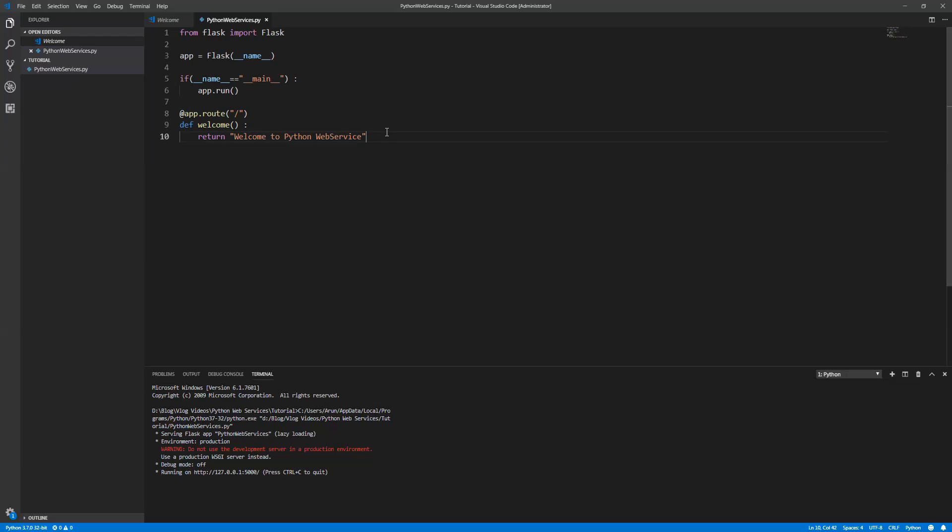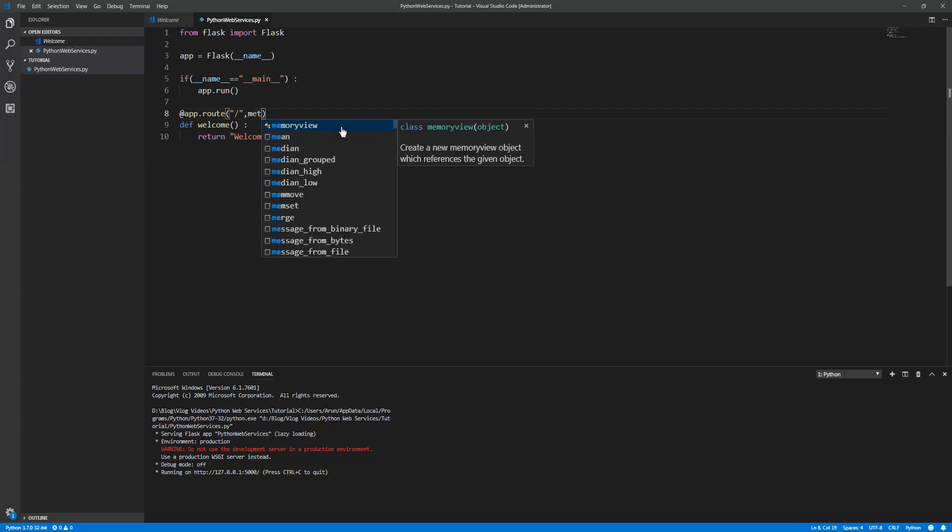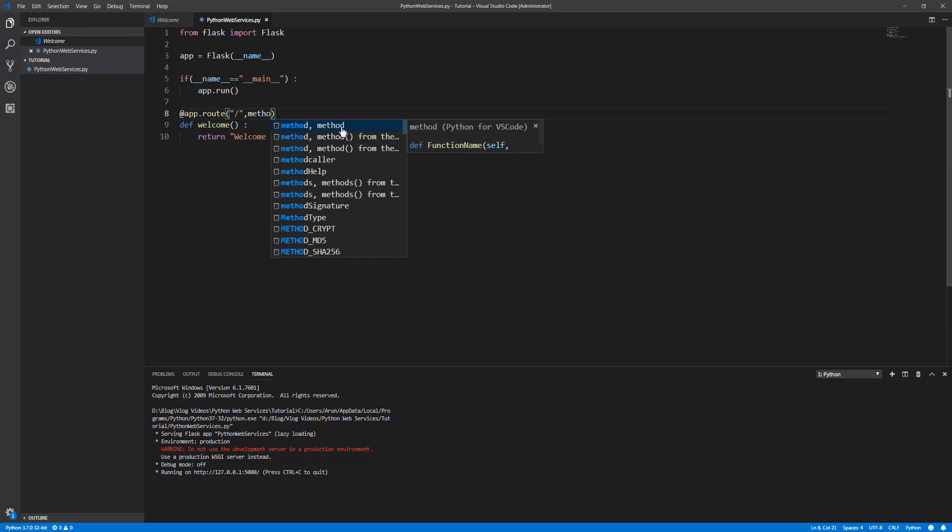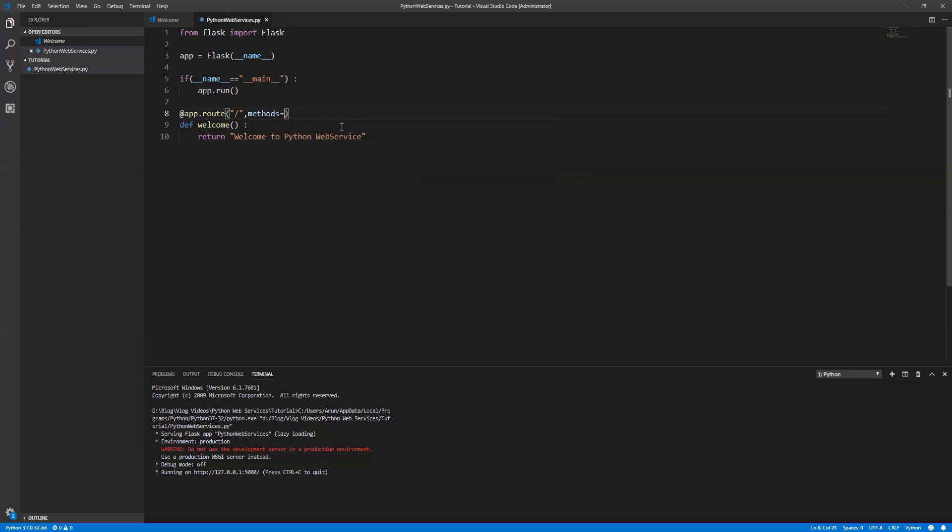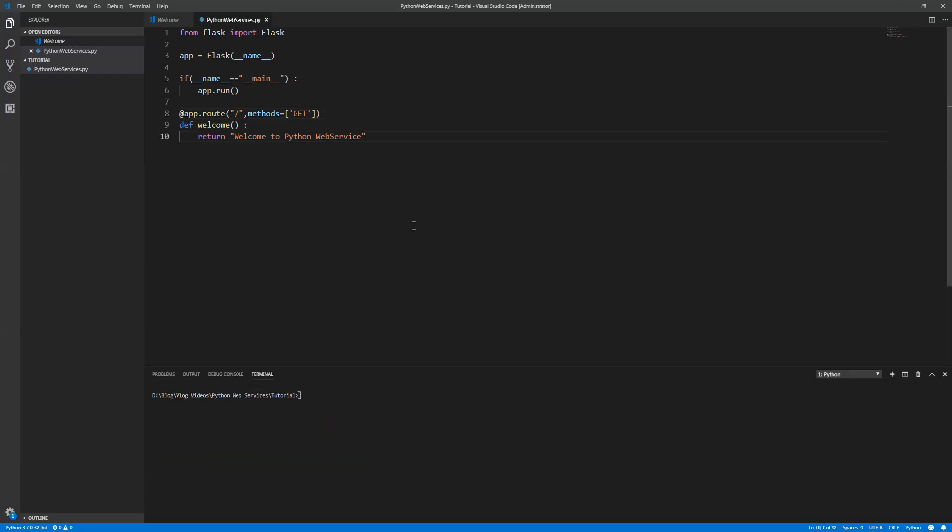This is just a GET method. If you want to specify this is a GET method, you need to provide the method as well. This is a GET method. Just stop the server, Control-C to stop the server.